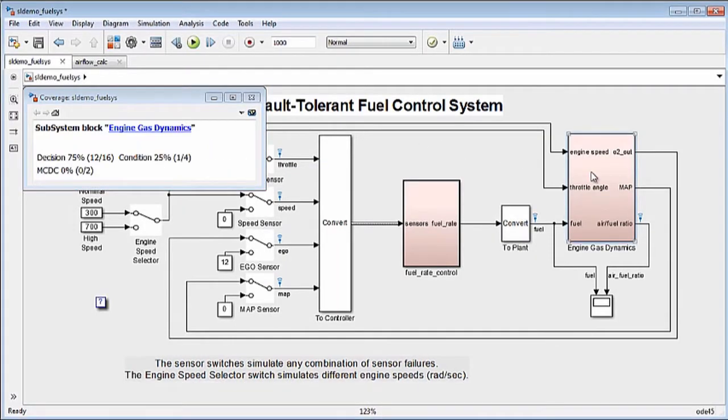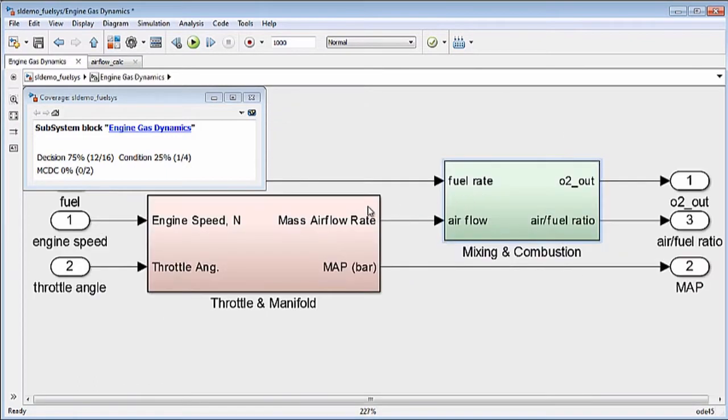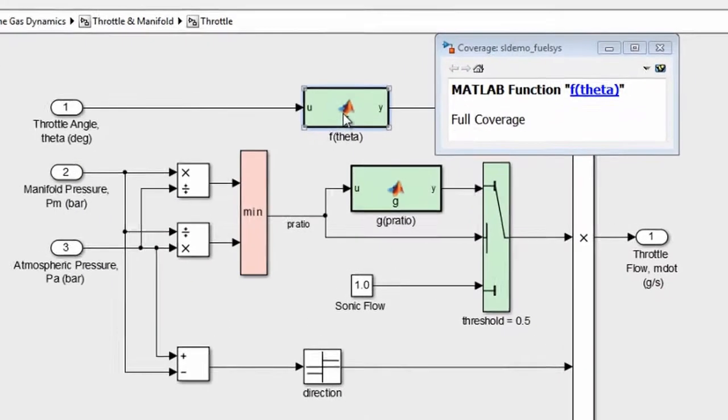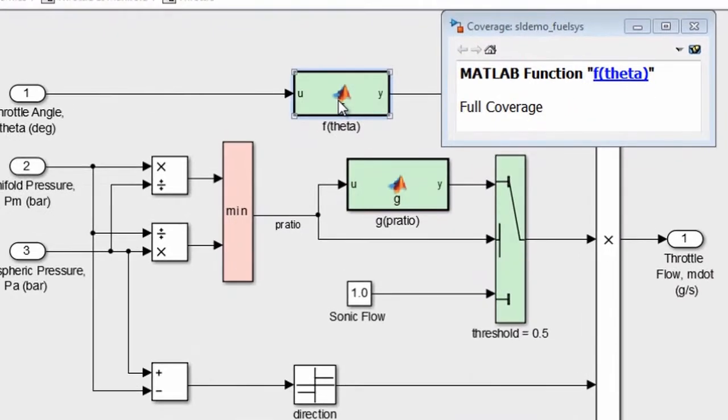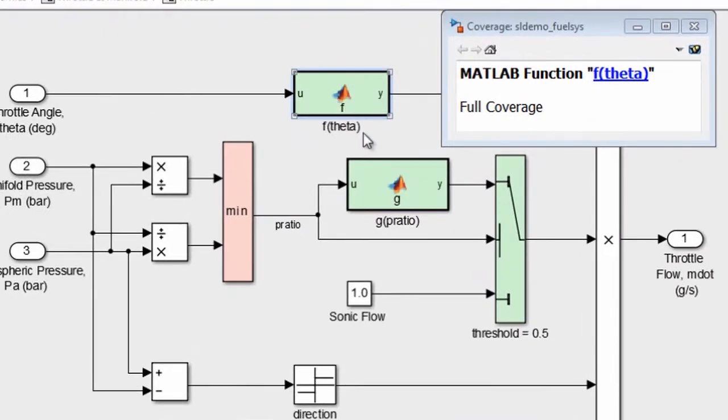At the end of a simulation run, you can view the model coverage results either in an HTML report or in the model itself, as you can see here.